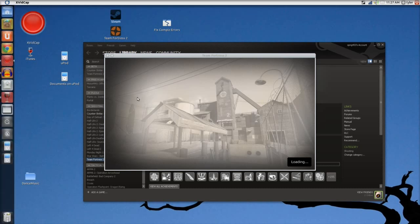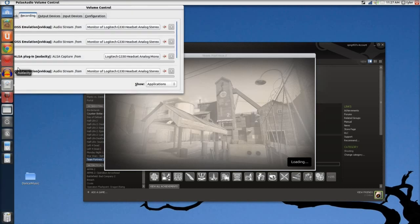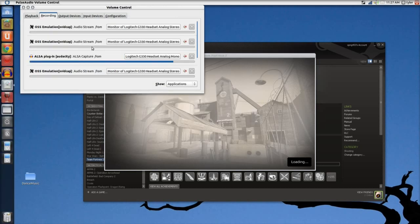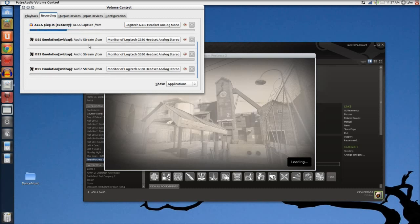I was just afraid that the lag caused by Team Fortress 2 starting might crash my computer, because I have all this other stuff running.